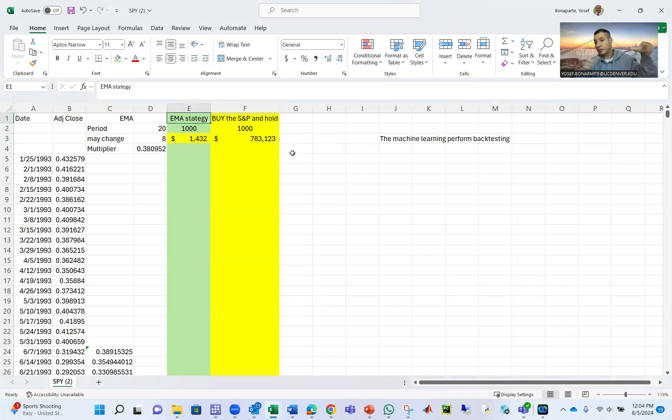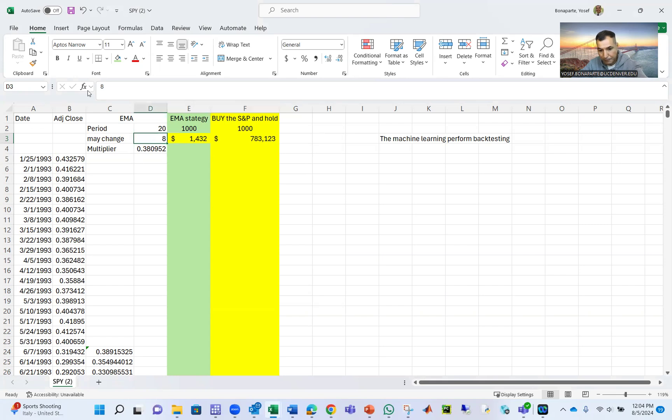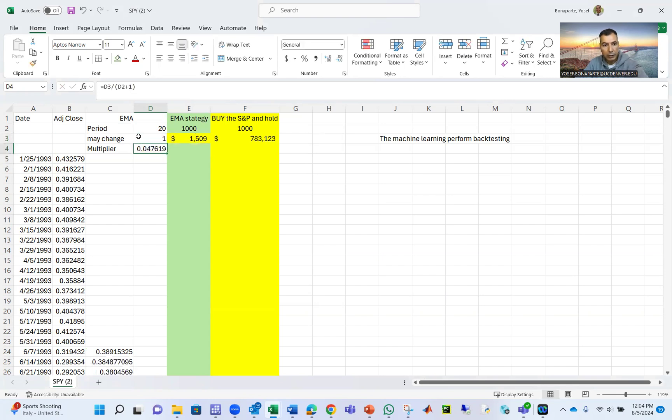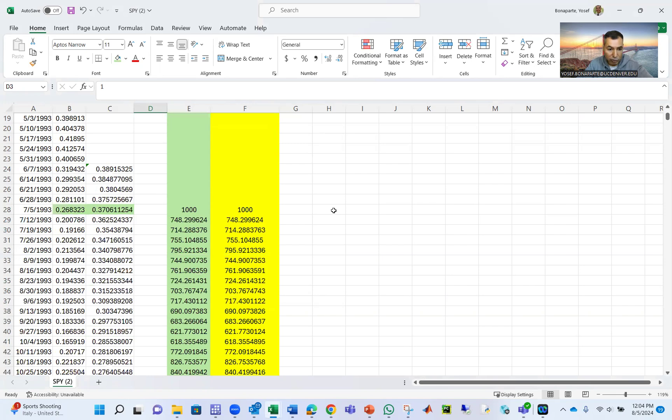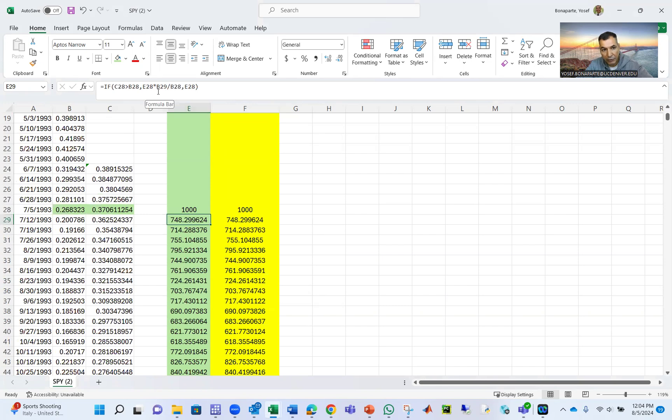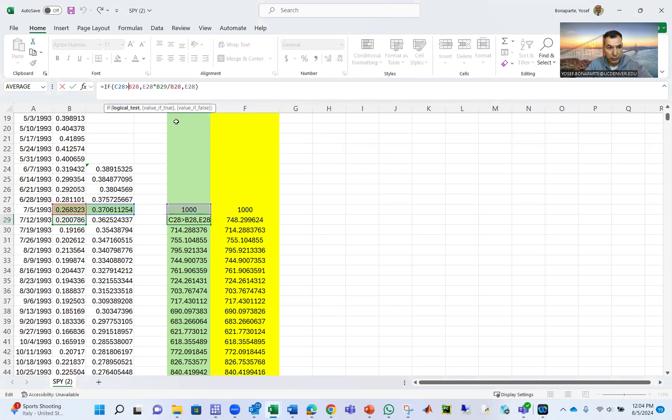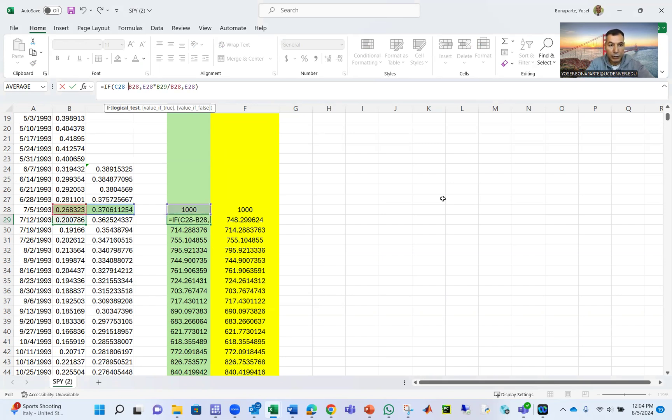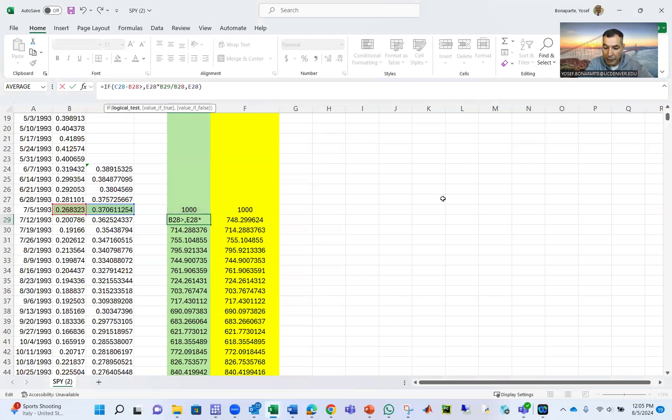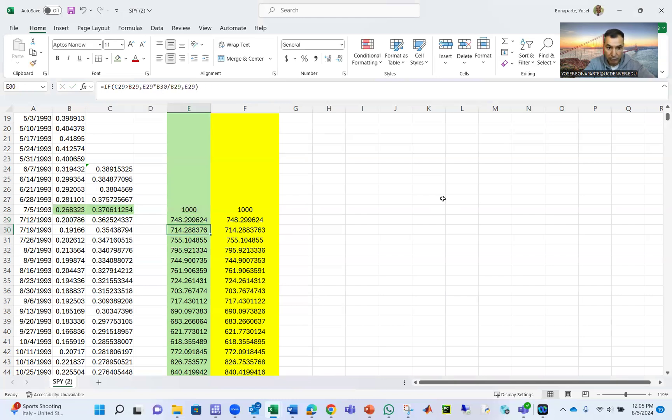But all you have to do, pick a company, do the strategy, play with the multiplier, change this. Maybe one year. So you can do this. Also, when I did the IF, if this greater than this, you can do also if C28 minus B28, if the price difference is greater than, for example, minus 0.05 cents, still buy. It just works. You can do that too. Not only if this is greater than that. It's your decision.